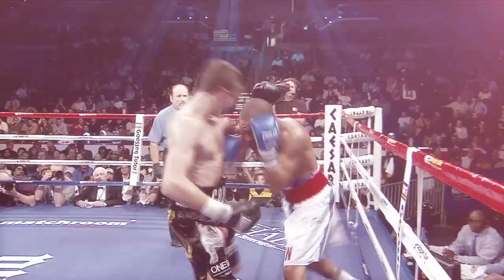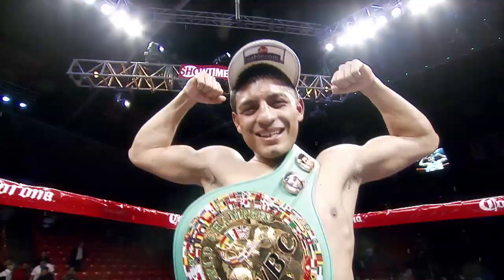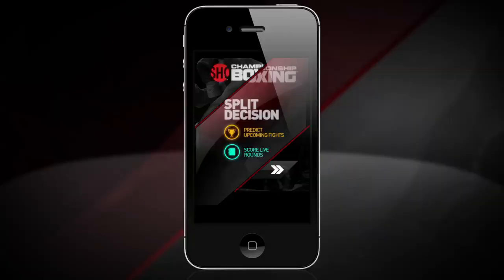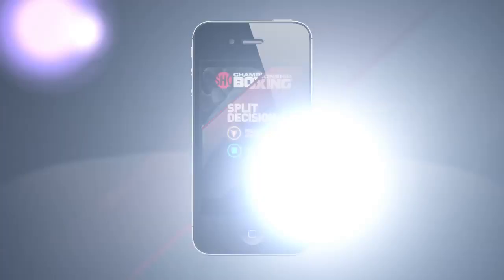Showtime Sports brings you the biggest fights. Now get in the game with Showtime Split Decision. Go to sd.sho.com on your iPhone or Android to get started.